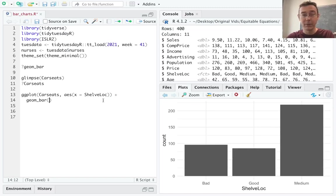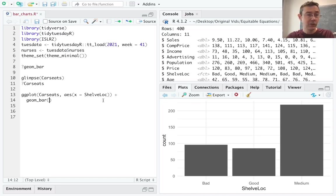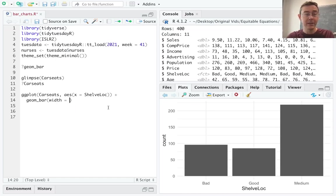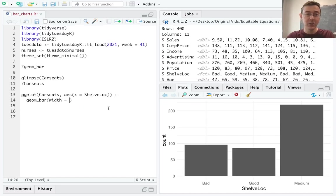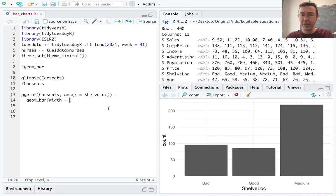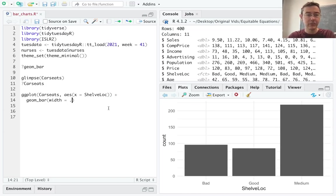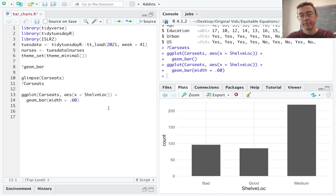One additional argument I will point out here is width. If we want to make these bars a little wider or a little narrower, we can change that here. The default is 90%, and so I want to make it, let's say, 60%. All right. Great.